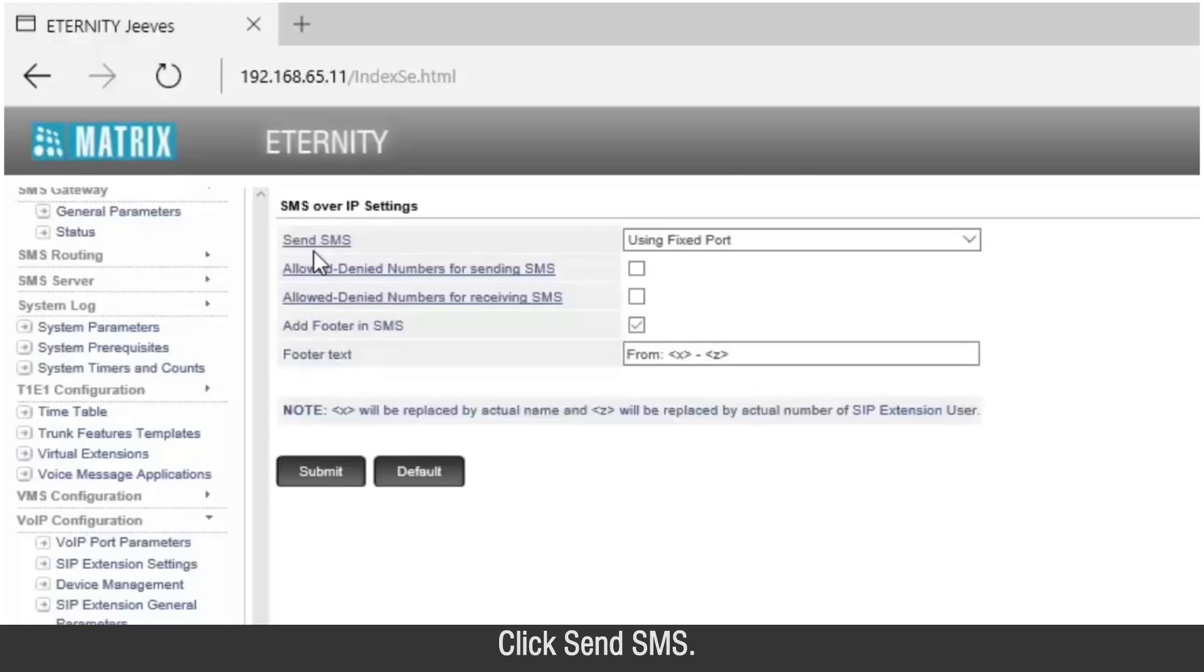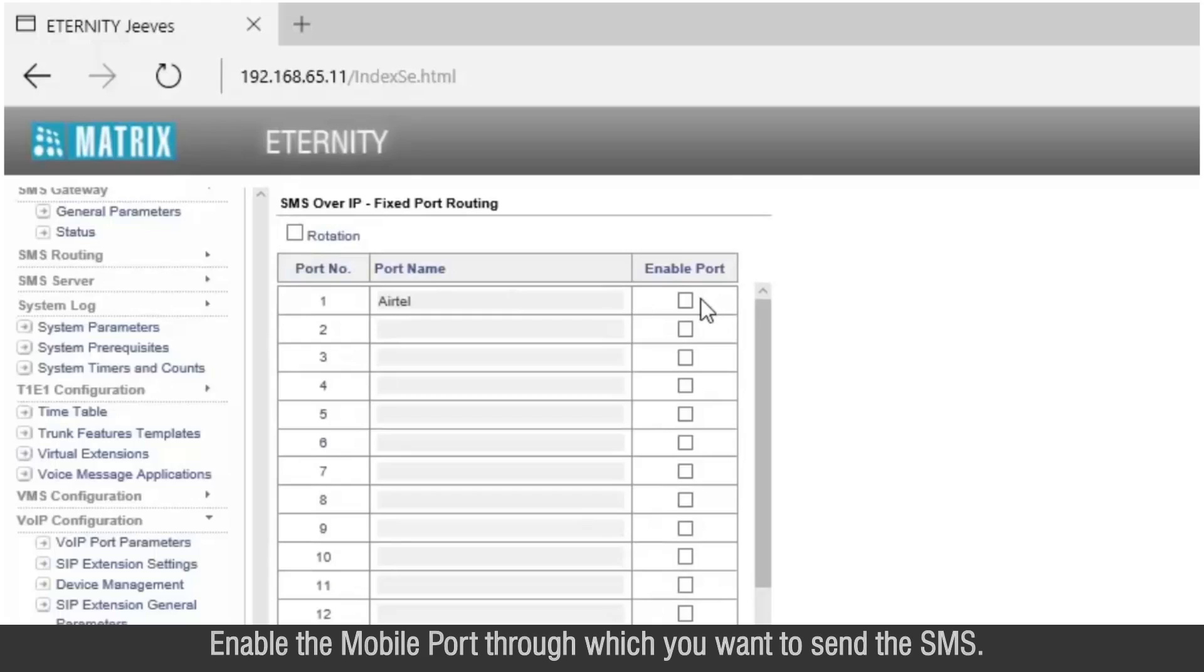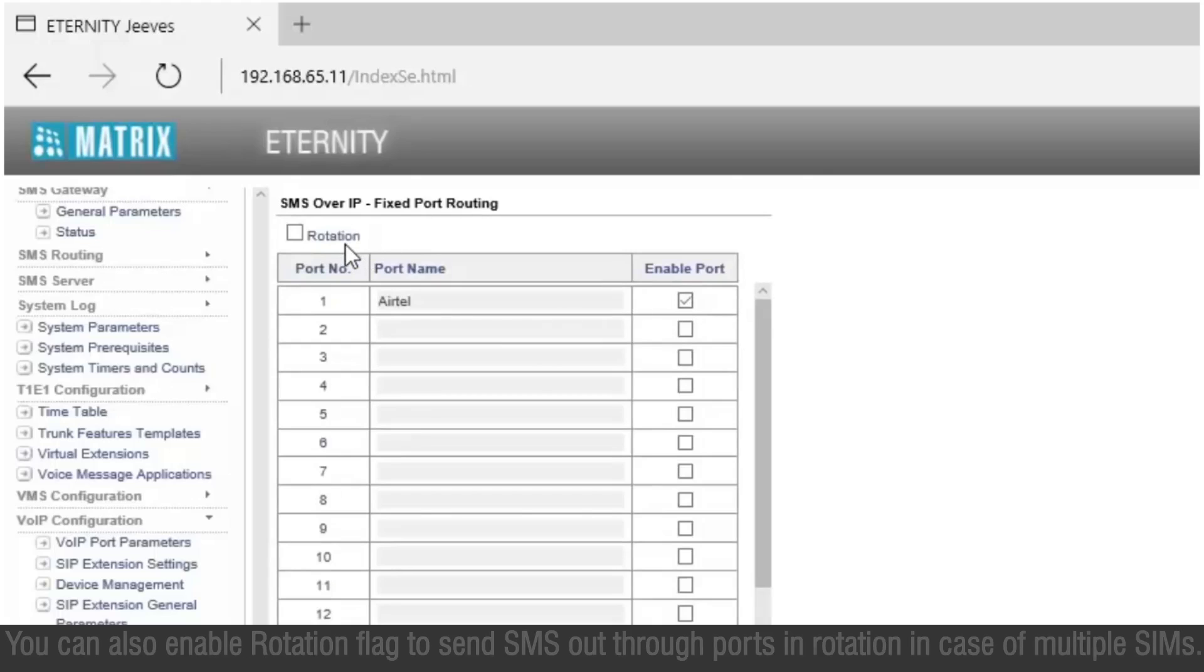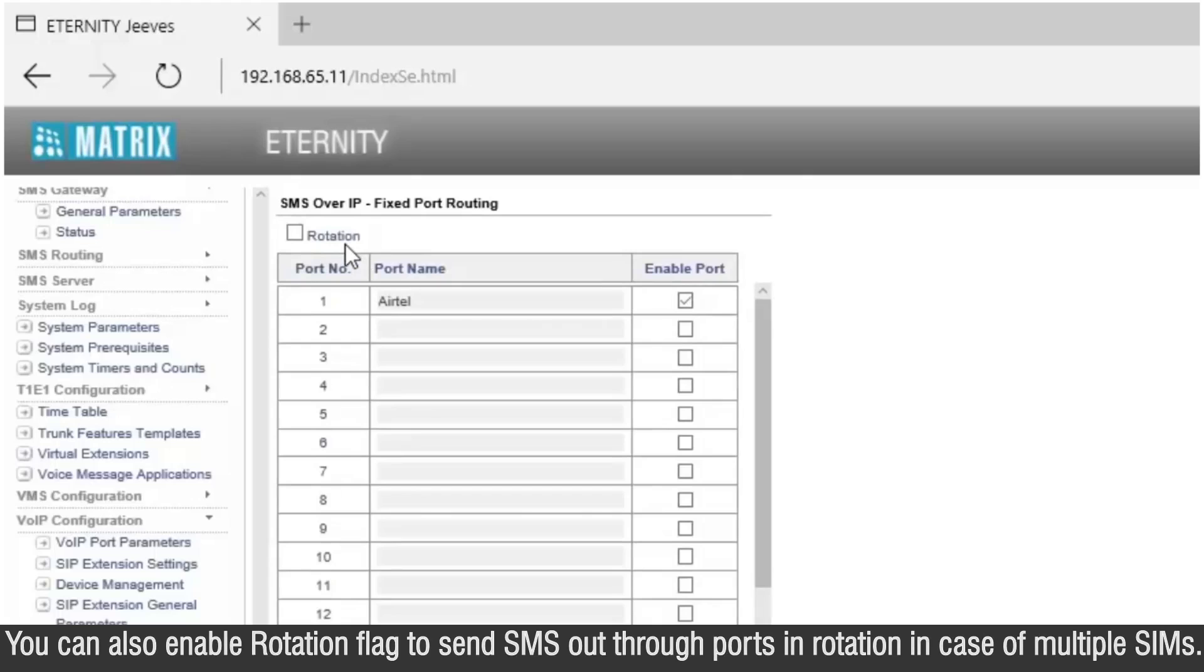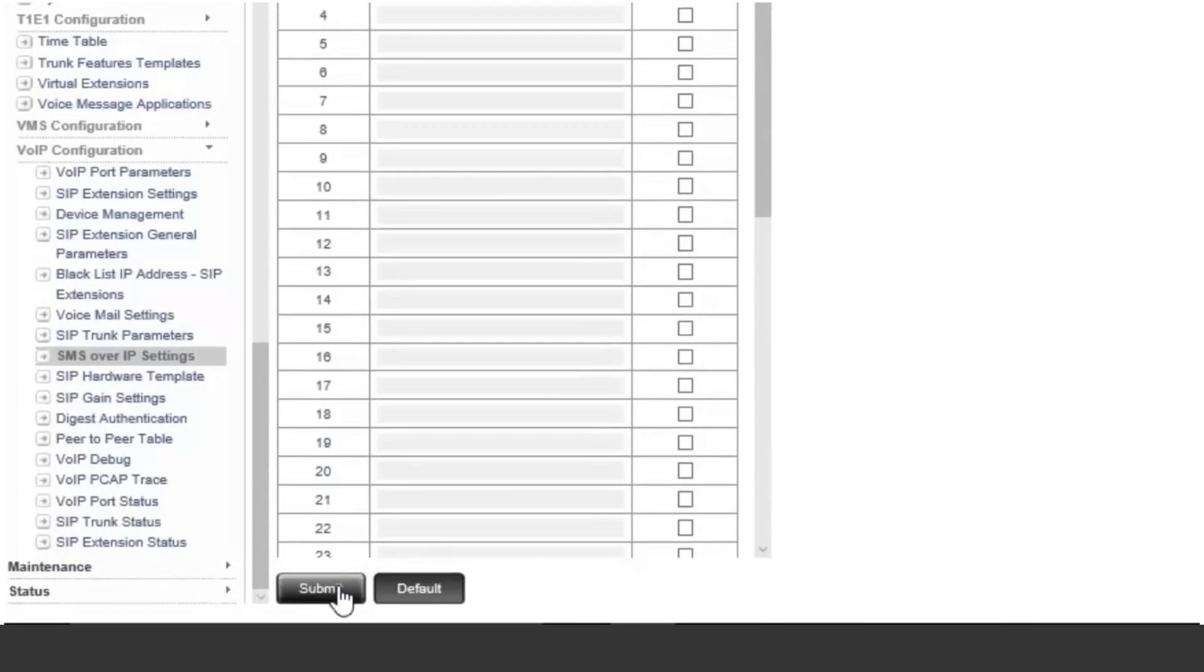Click send SMS. Enable the mobile port through which you want to send the SMS. You can also enable rotation flag to send SMS out through ports in rotation in case of multiple SIM cards.